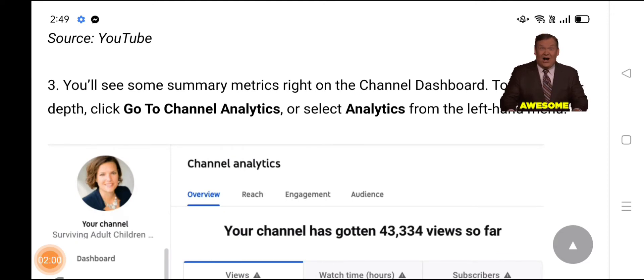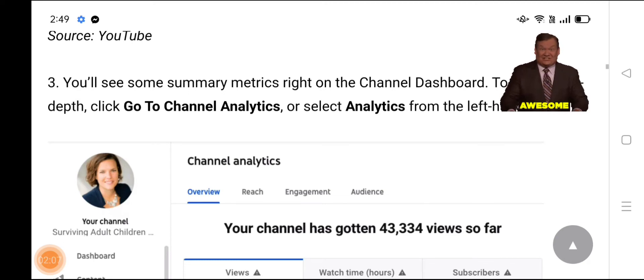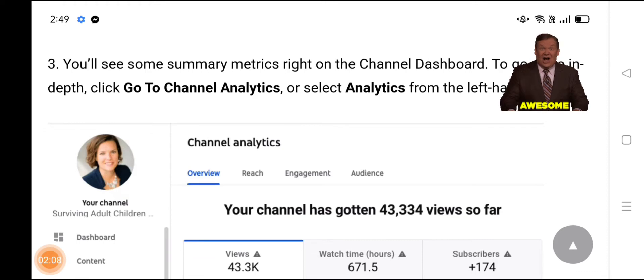You will see some summary metrics right on the channel dashboard. To go more in depth, click 'Go to channel analytics' or select 'Analytics' from the left-hand menu.